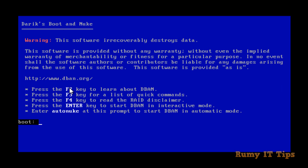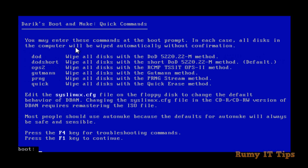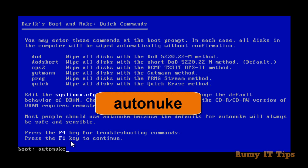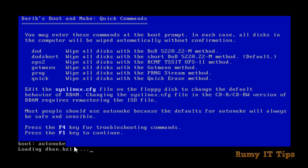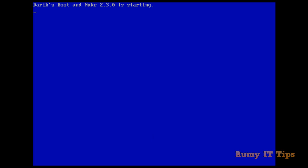After booting from the DBAN utility, you get this wizard. Press F2 to learn more or F3 to see all available commands. As you can see, pressing F3 shows all five or six methods — Quick Erase, DoD, German method — the same standards shown in the other tools. You just enter the command 'autonuke' at the boot menu and press Enter. It will completely erase your data, including the C drive, and nothing will be recoverable.